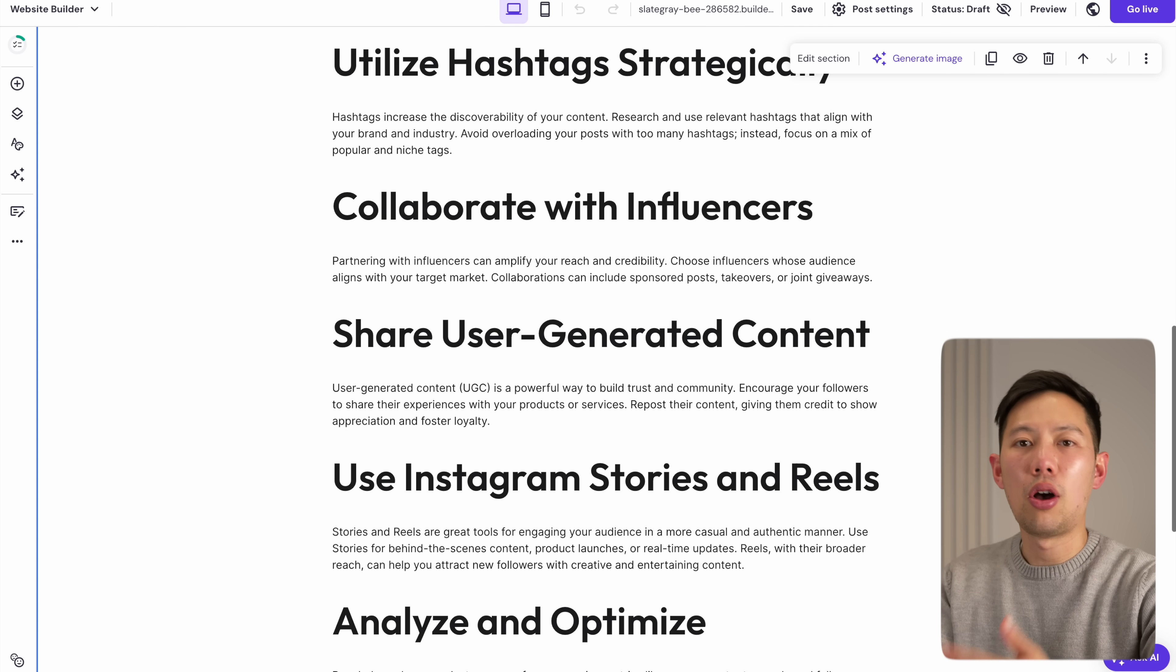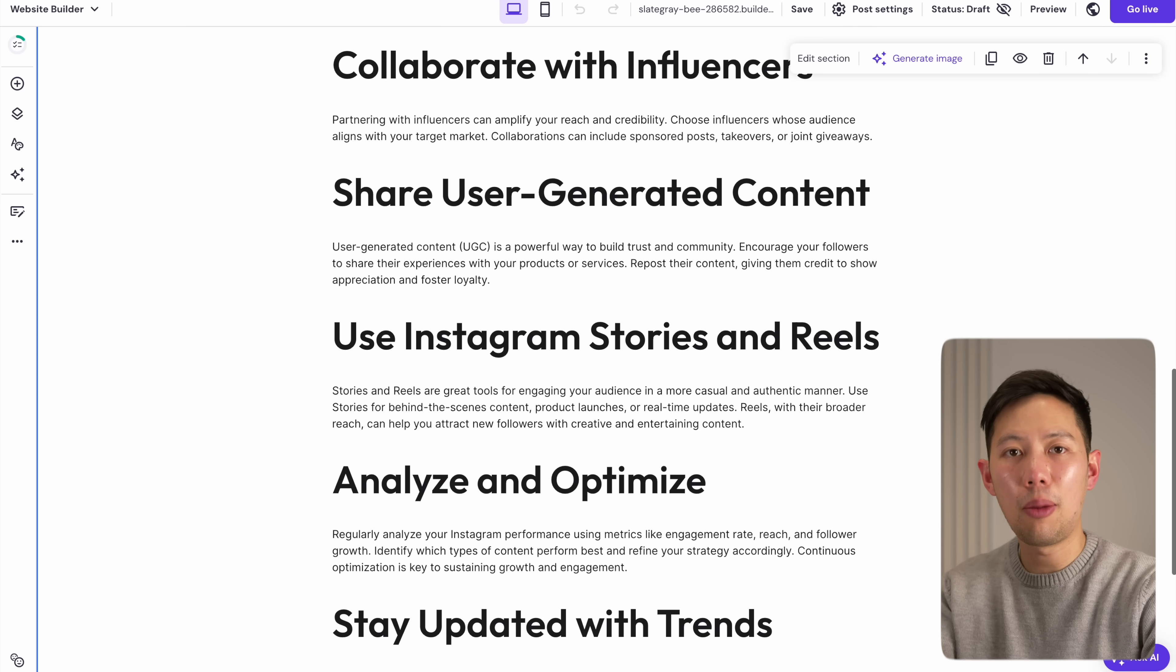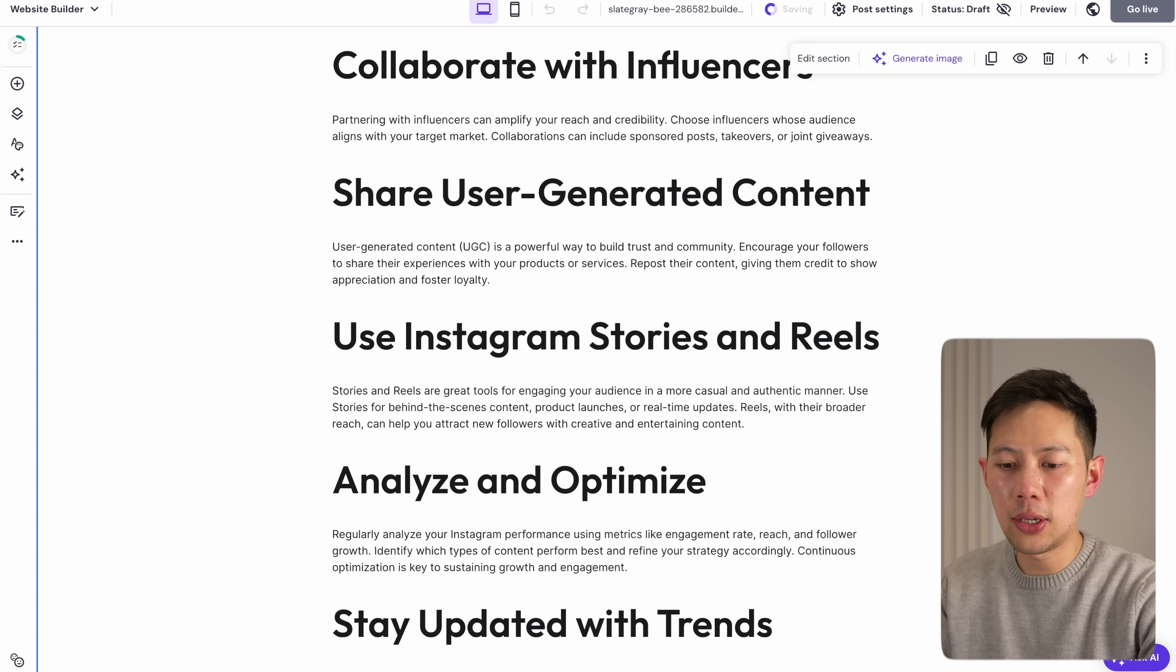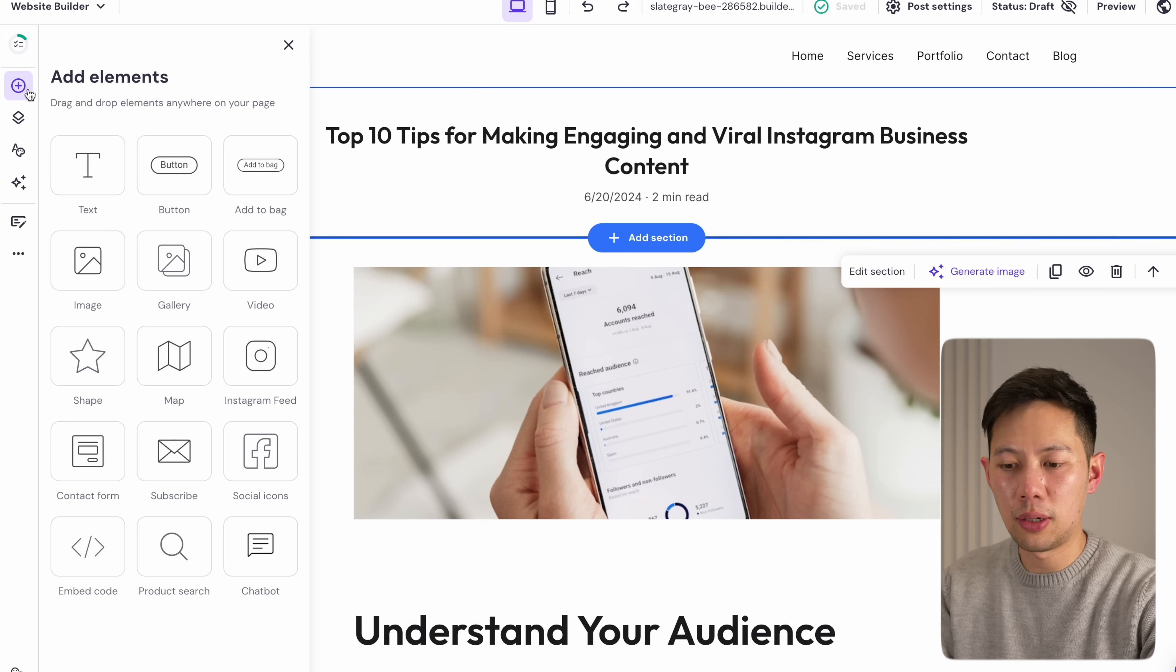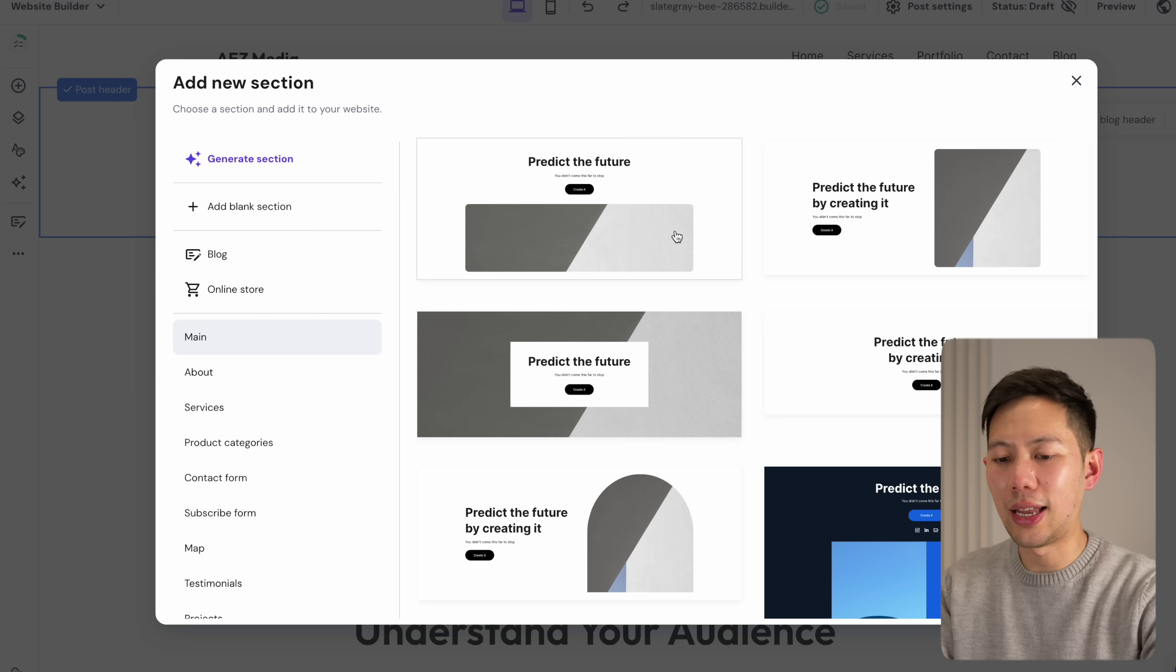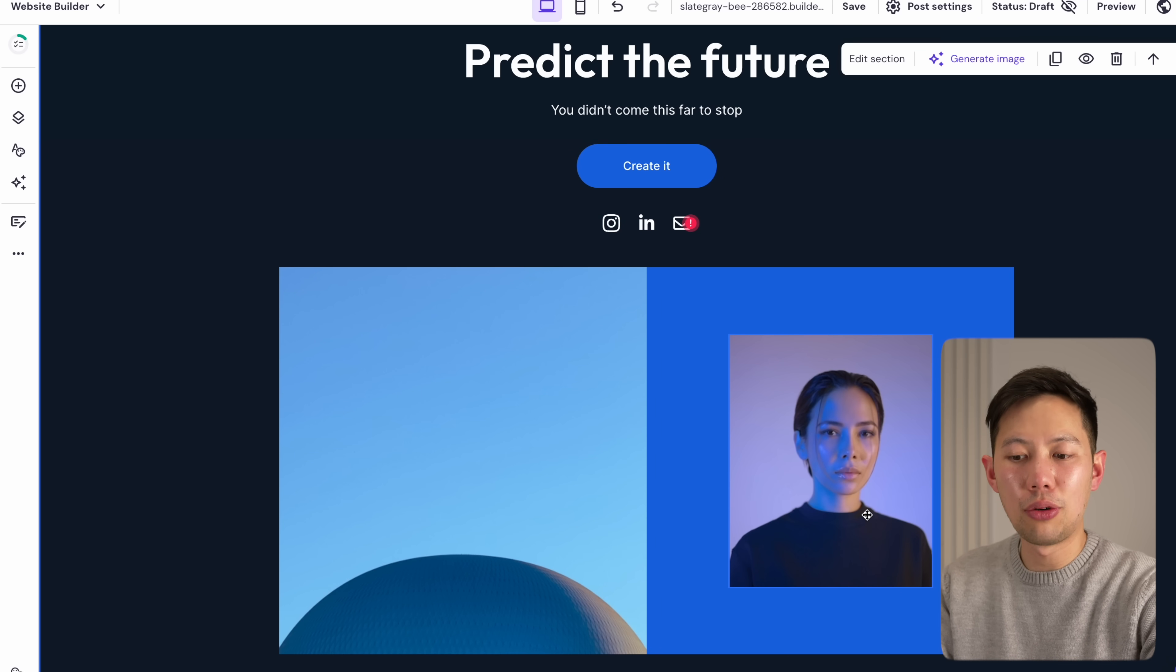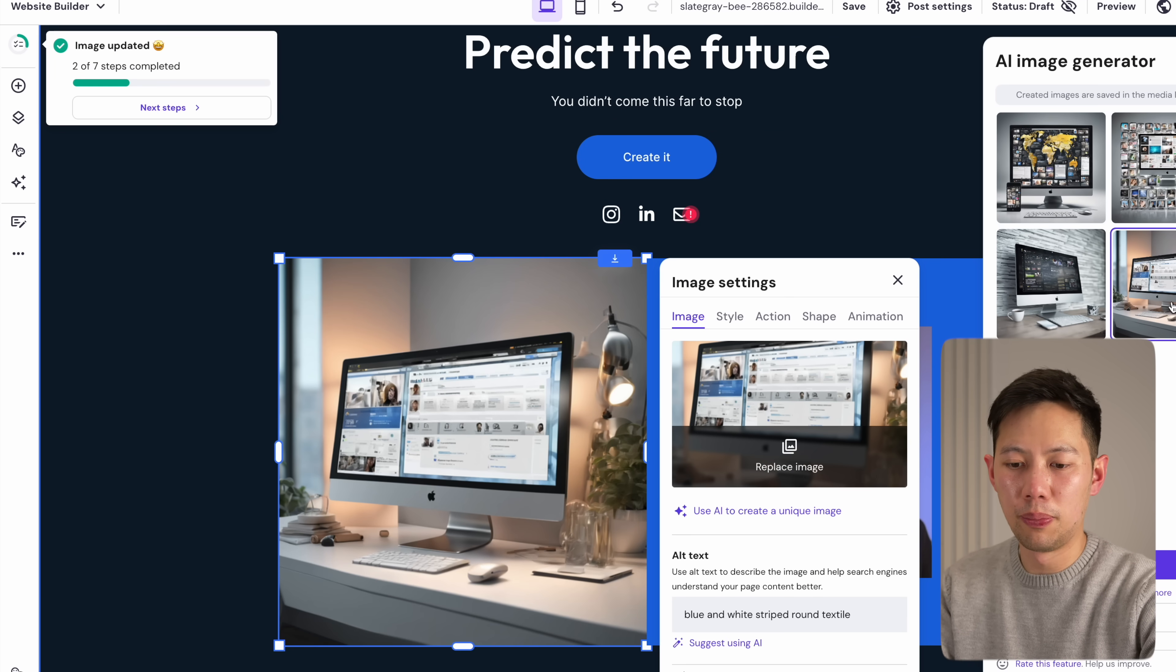The new Hostinger AI tools get the base up and running within minutes, but then you can always use the usual drag-and-drop editor right here to get your website just right, whether it's adding new segments or generating new images for example.